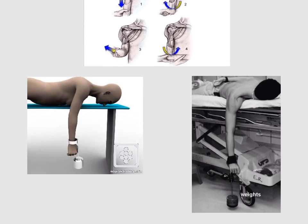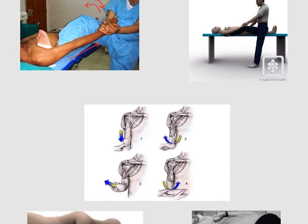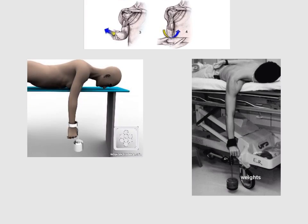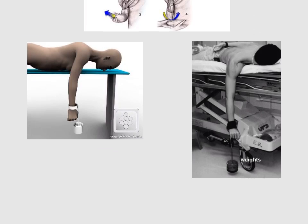The third maneuver for reduction of shoulder joint dislocation is the Stimson maneuver, which can be done without general anesthesia. In this technique, a five to ten kilogram weight is held in the hand of the patient while the patient lies prone with the arm hanging over the edge. After 15 to 20 minutes, the shoulder dislocation is expected to reduce on its own.